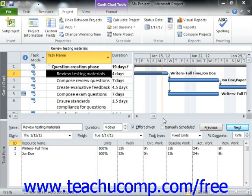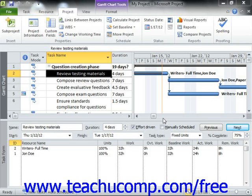Rule 1: when you enter the actual start date of a task, Project moves the scheduled start date to match it. Rule 2: when you enter the actual finish date of a task, Project moves the scheduled finish date to match it, and it also sets the task to 100% complete. Rule 3: when you enter the actual work complete on a task, Project calculates the work left to finish, if any.